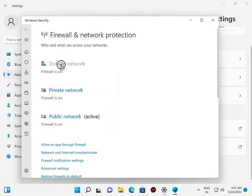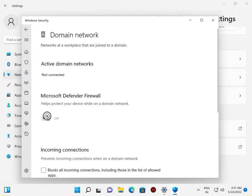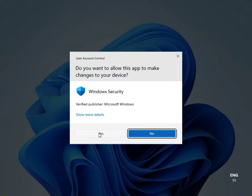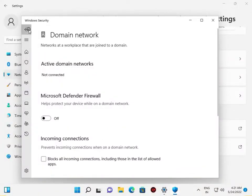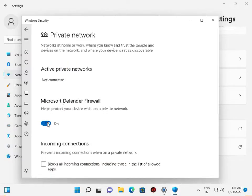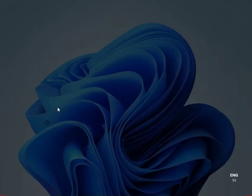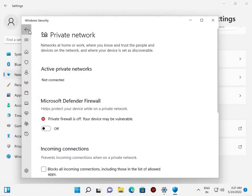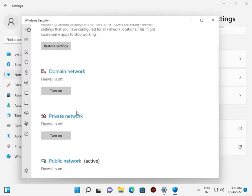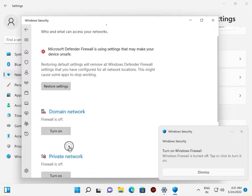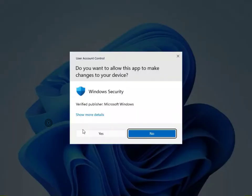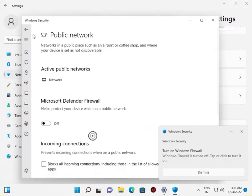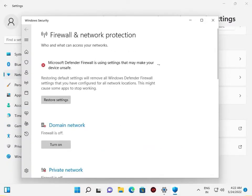Domain network off, yes. Back. Private network off, yes. Again back, scroll down. Public network off, yes. And then close.